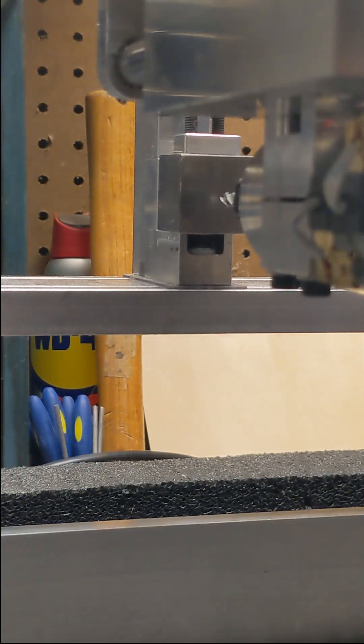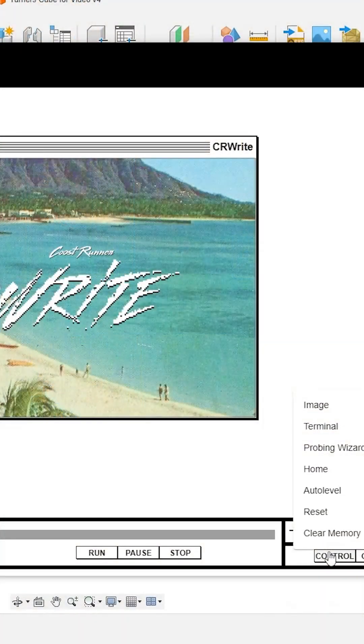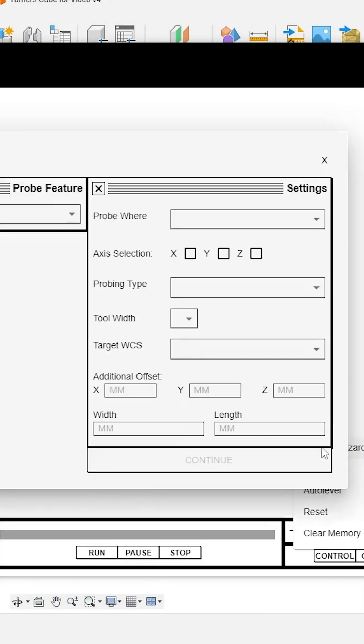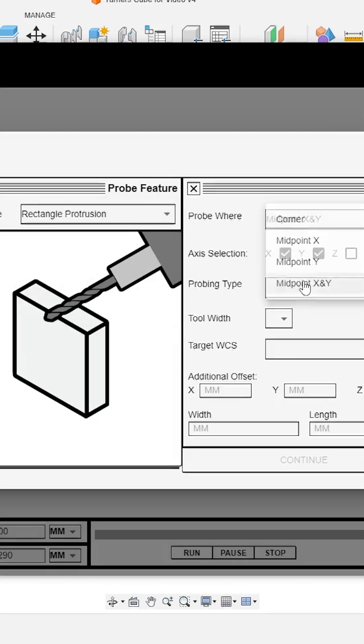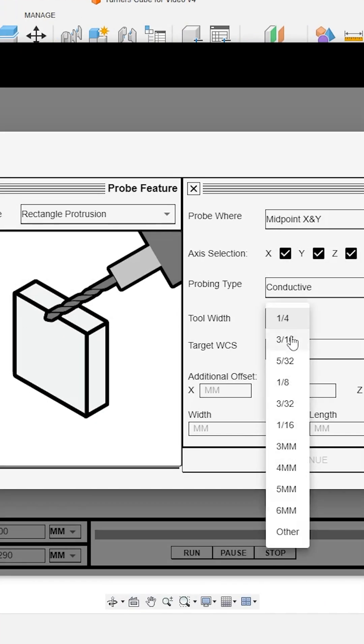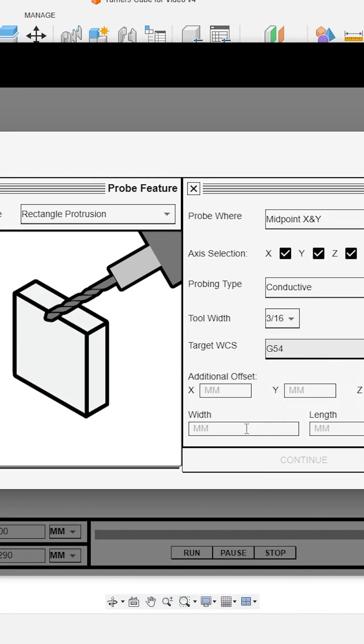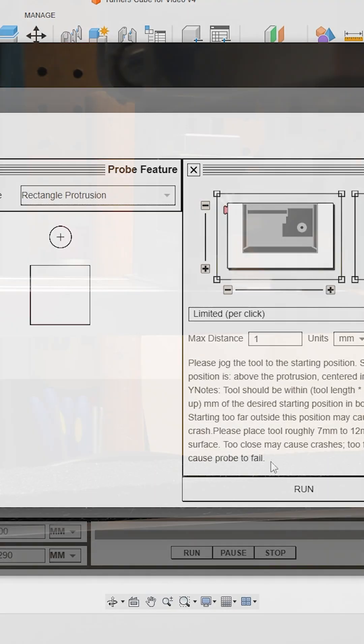Okay, I've got my cube installed and secured in my vise, so now I just need to probe it and I can use my probing wizard for that. I just tell it that I'm probing the center of a one inch square protrusion and it generates the probe code for me.